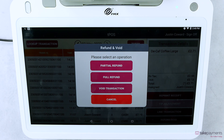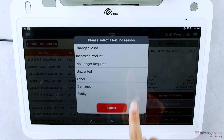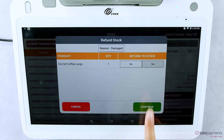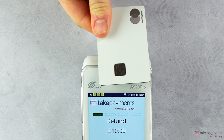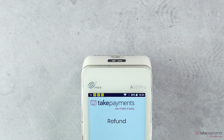When you select Refund, you'll then need to select the refund reason. The item will appear and you can also choose whether to return the stock amount or not. When you are ready, click Continue and you'll be able to tap the customer's card on your portable A920 device to refund the payment.